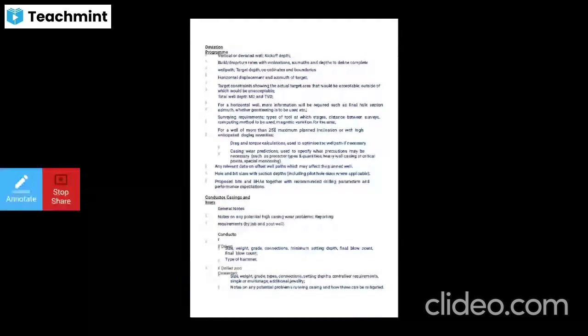For conductor casings and liners, note any potential casing wear problems and requirements. Specify conductor drill size, weight, grade, connections, minimum setting depth, final blow count, and type if drilled and cemented. Surface casing: size, weight, grade, type, connections, setting depth, centralizer requirements — single or multi-stage cementing. For intermediate casing, specify additional cemented sections and any potential problems running the casing and how they can be managed.